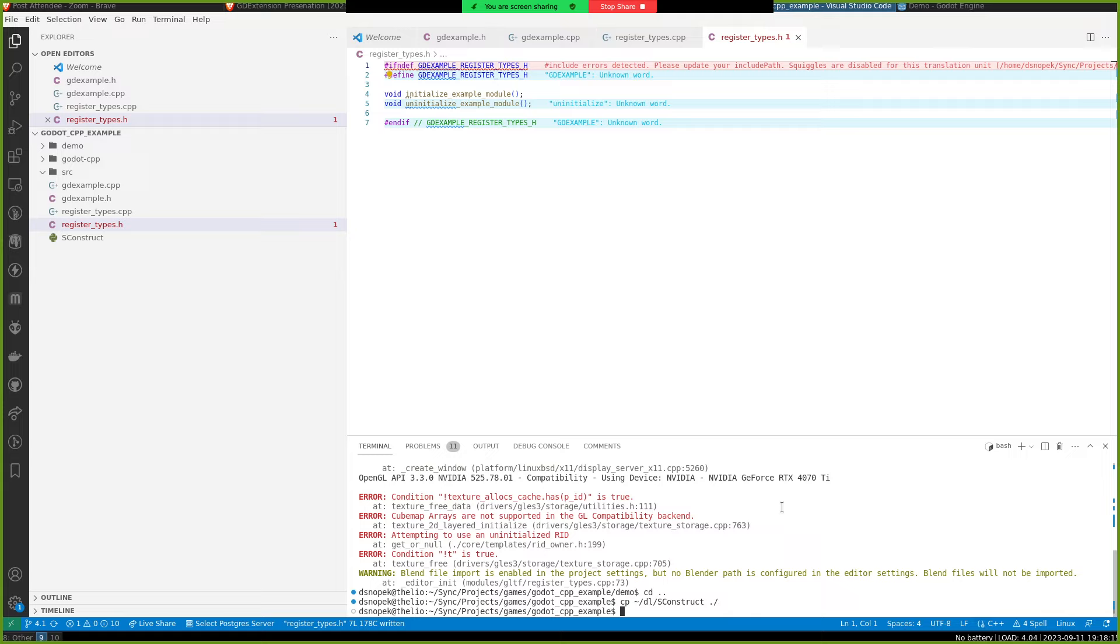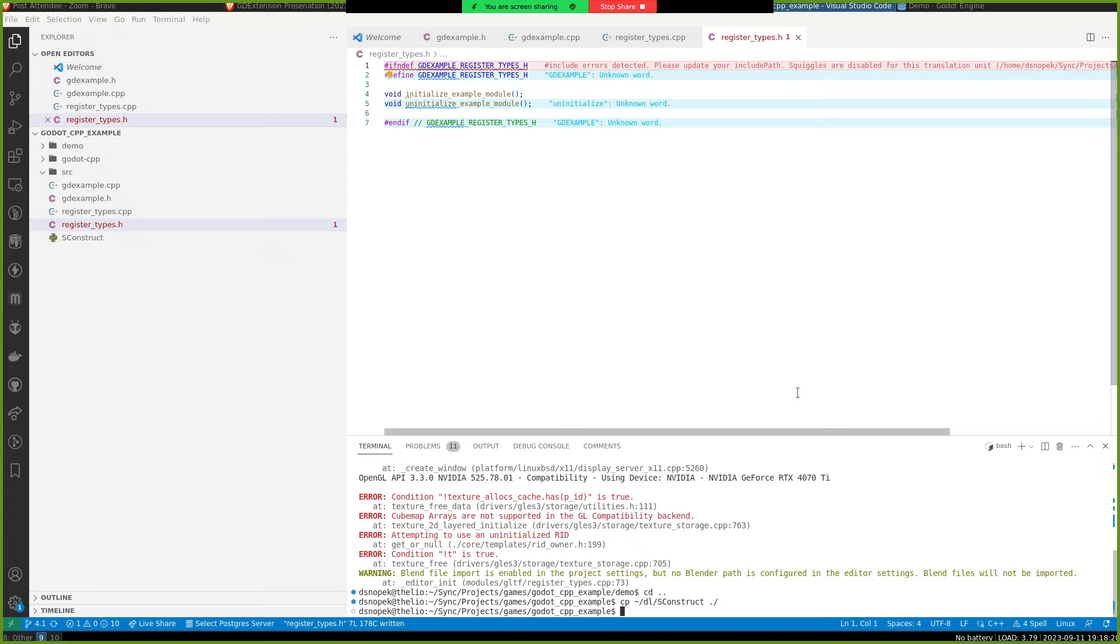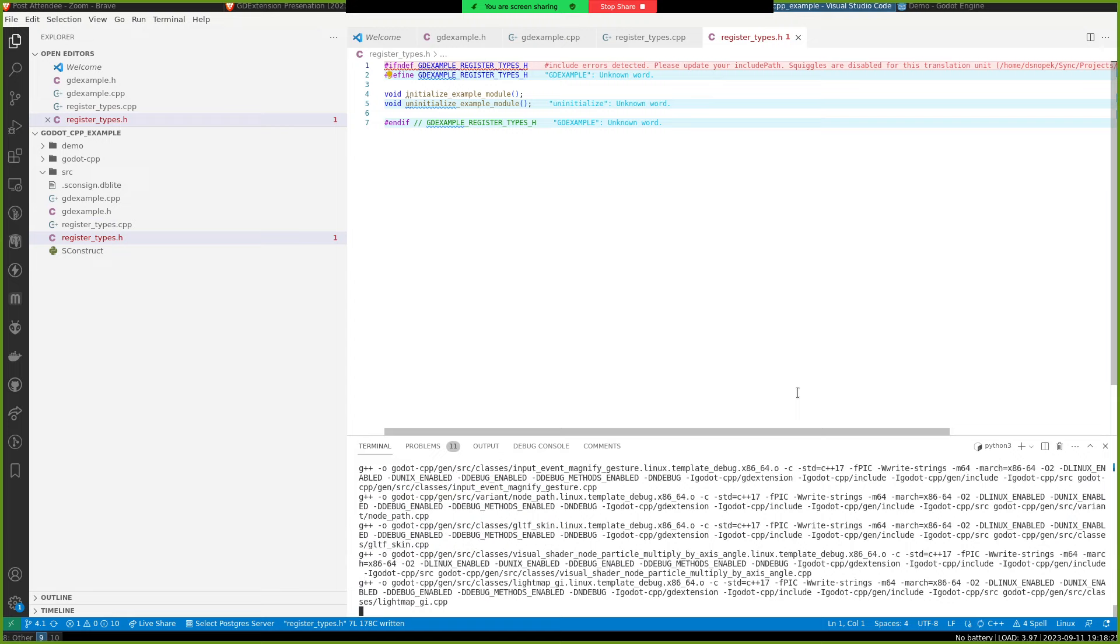So it can kind of leverage the stuff that's in Godot CPP. And I think we can build it. Let's go see if the tutorial tells us to do anything else. No, we can build it.